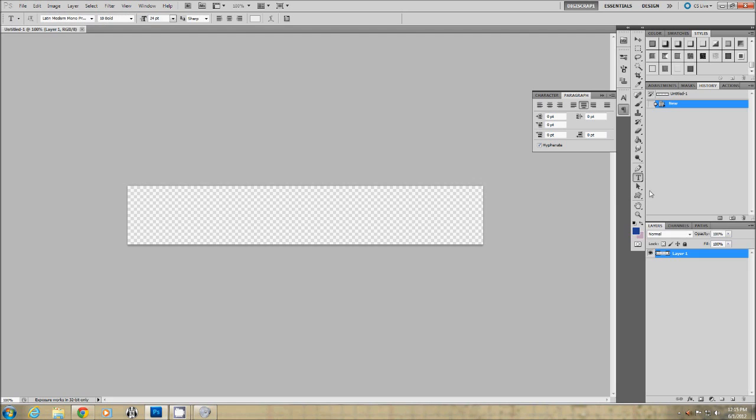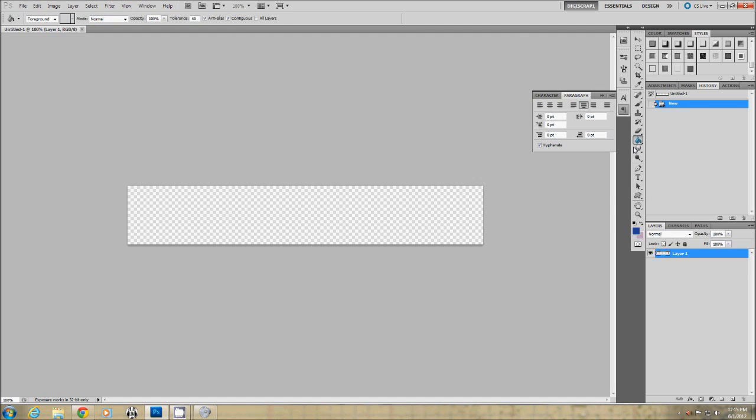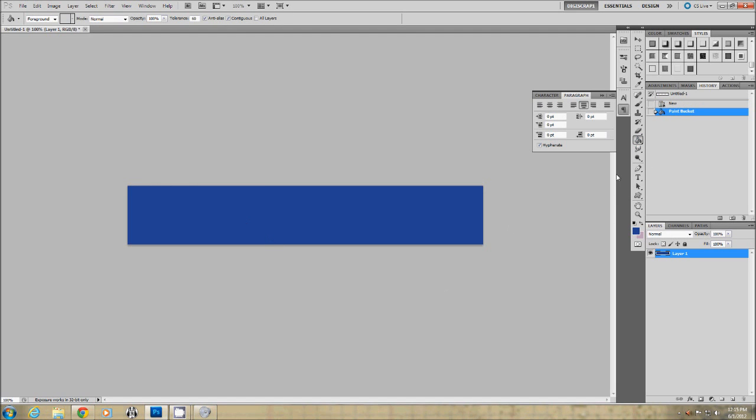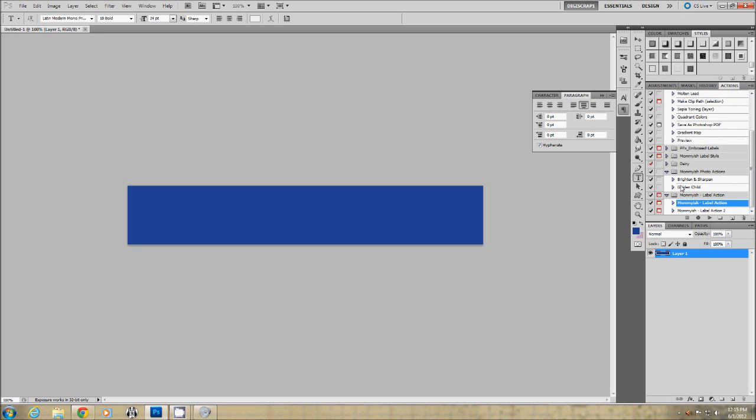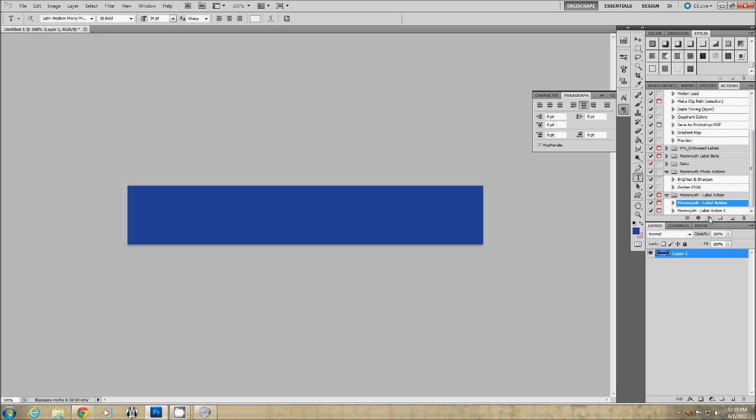So first I'm going to run the script for you so you can see. I put in the background color and I go to my actions, label action. I'm just going to hit play.